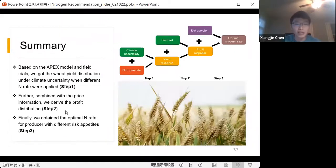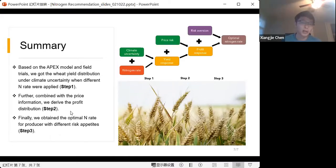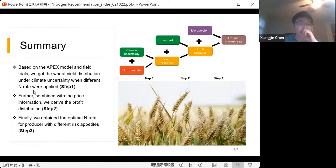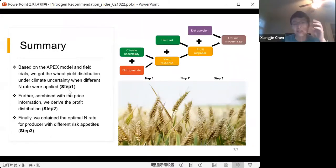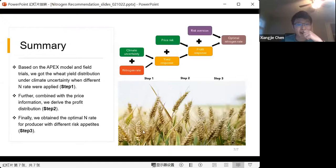Second, we want to compare our model's recommendations with actual nitrogen application practices in the field — to assess whether the nitrogen rates used in practice are too high or too low when considering climate uncertainty and price risk. That is basically what we are doing now. Are there any suggestions?